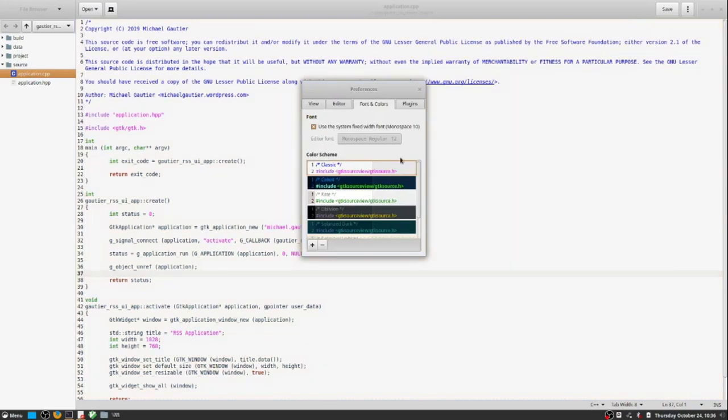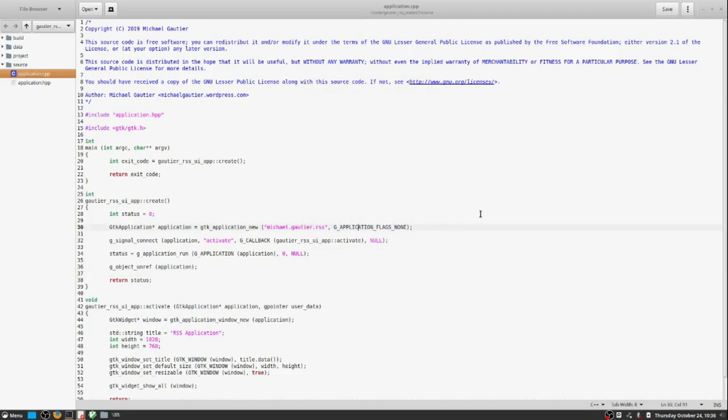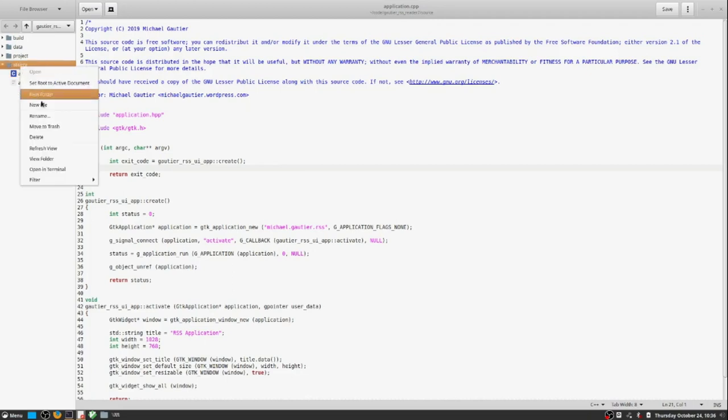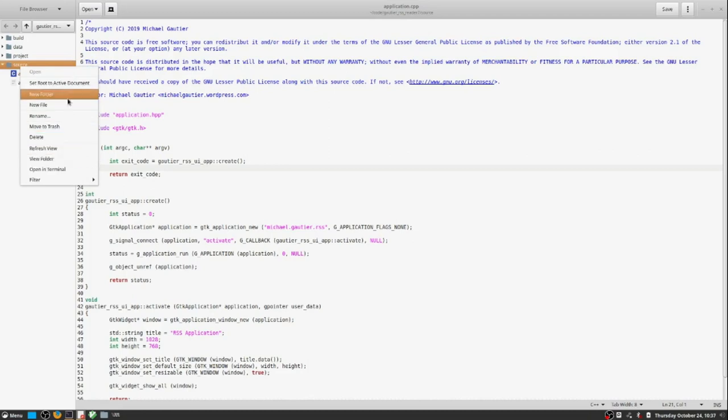G-Edit has a preference setting where we can adjust the text editor for preference in terms of visibility and readability. And I find more items are visible and readable in this mode than most others.